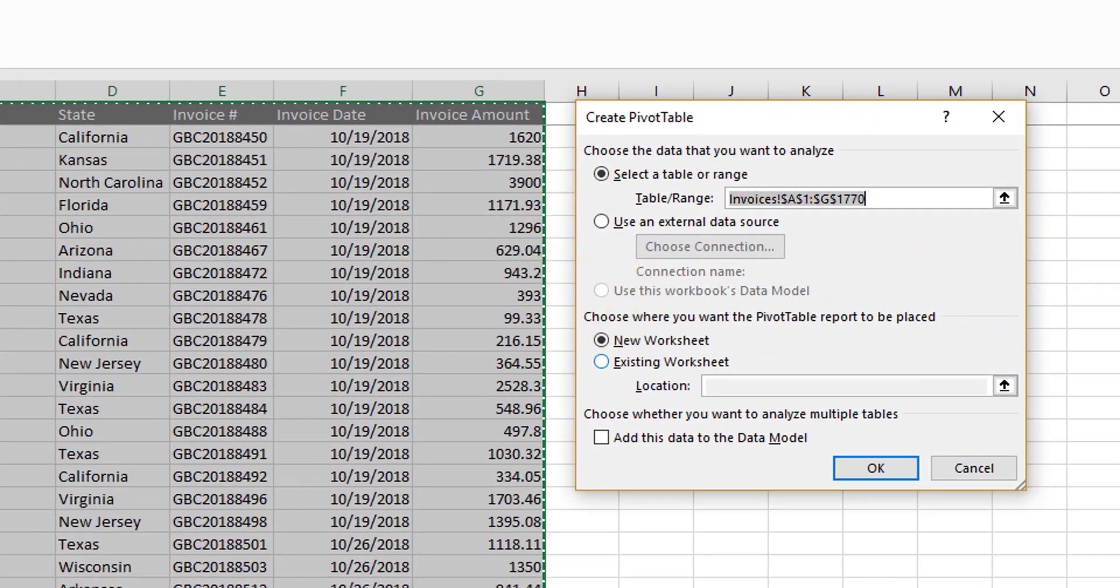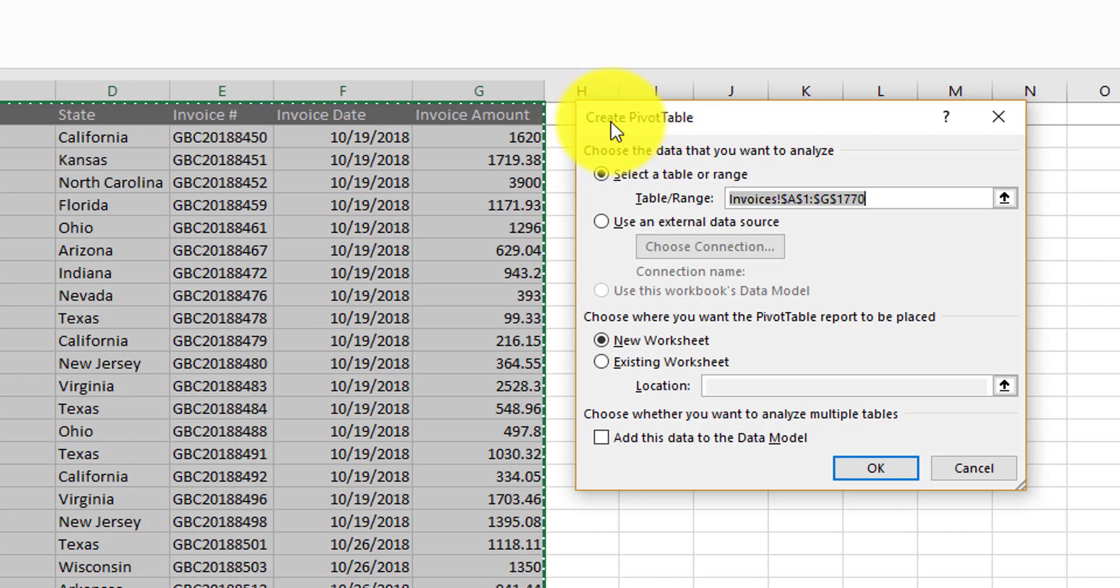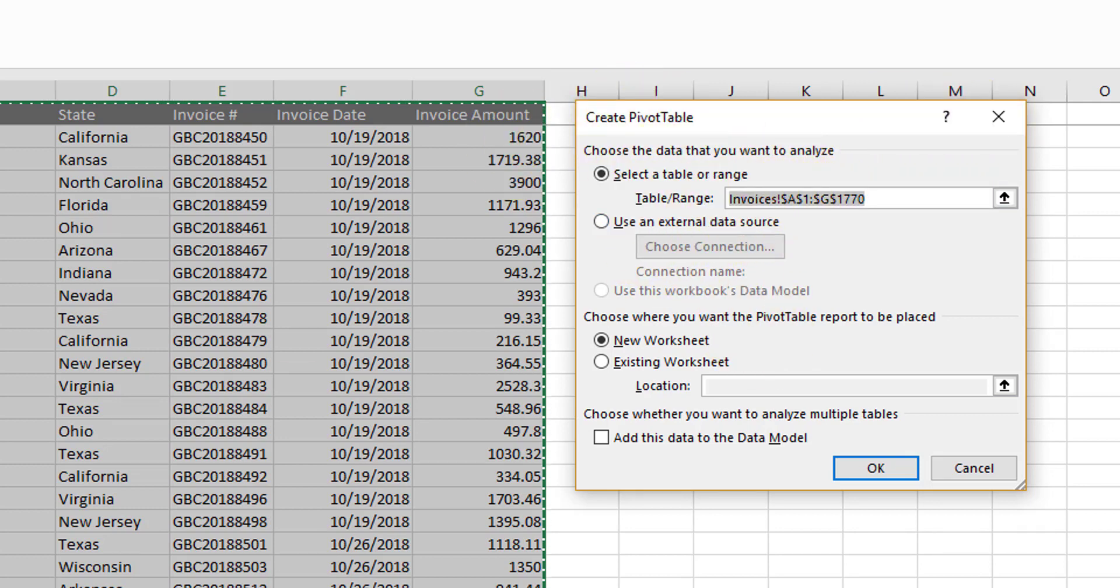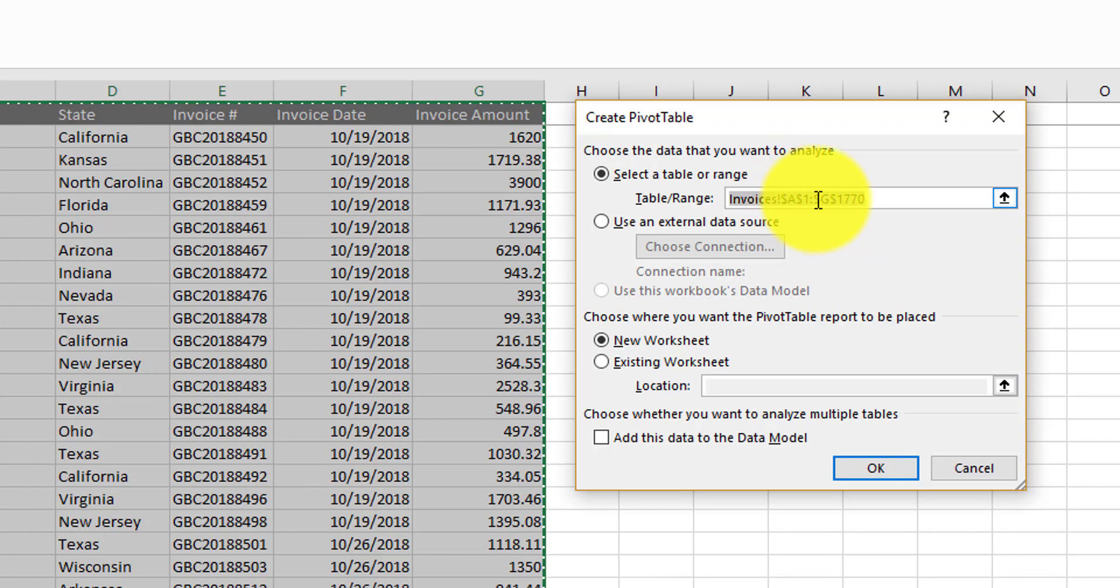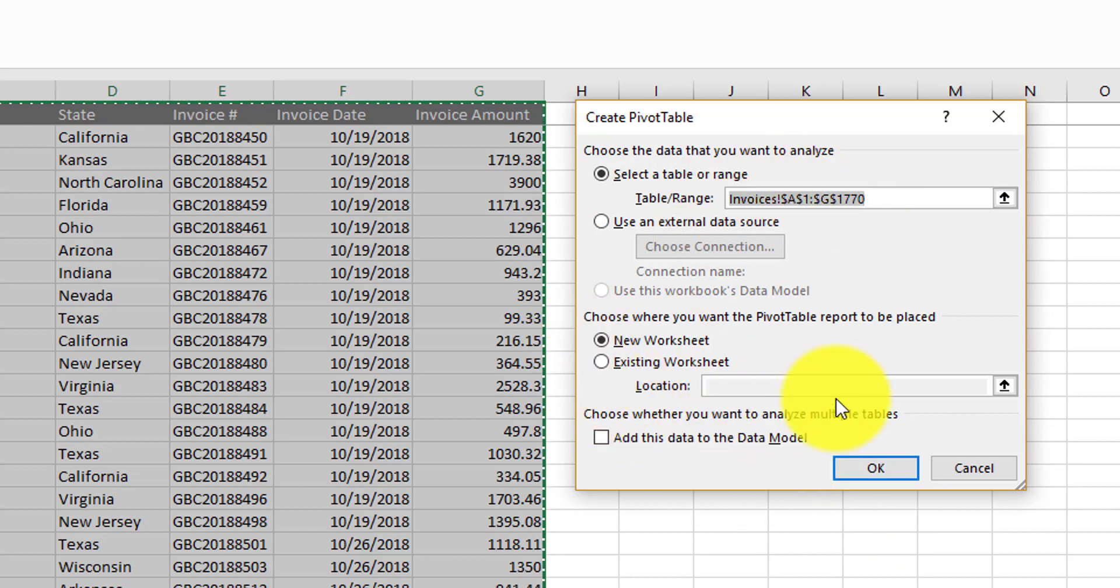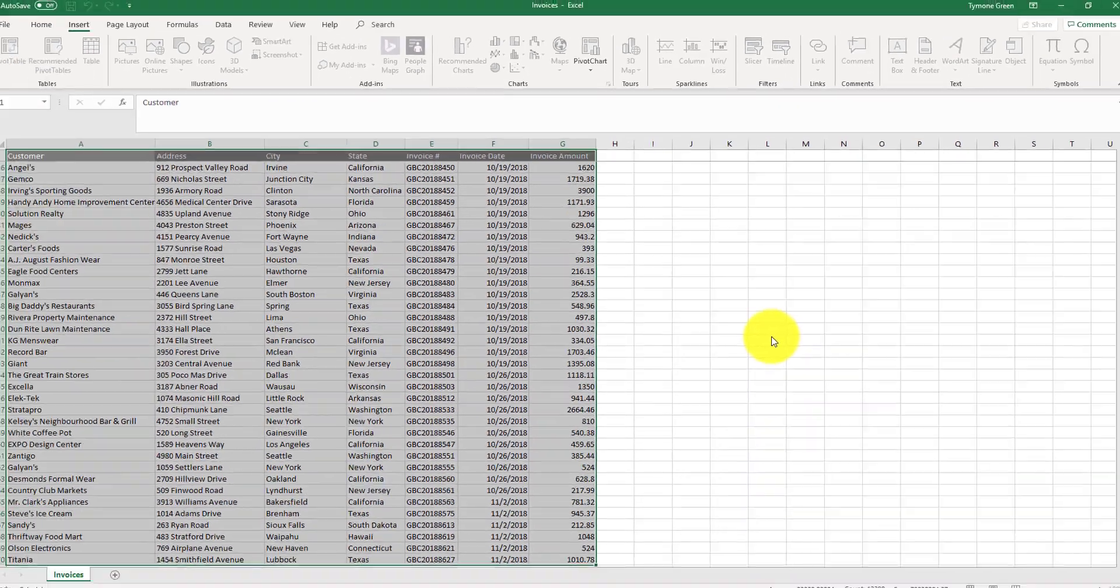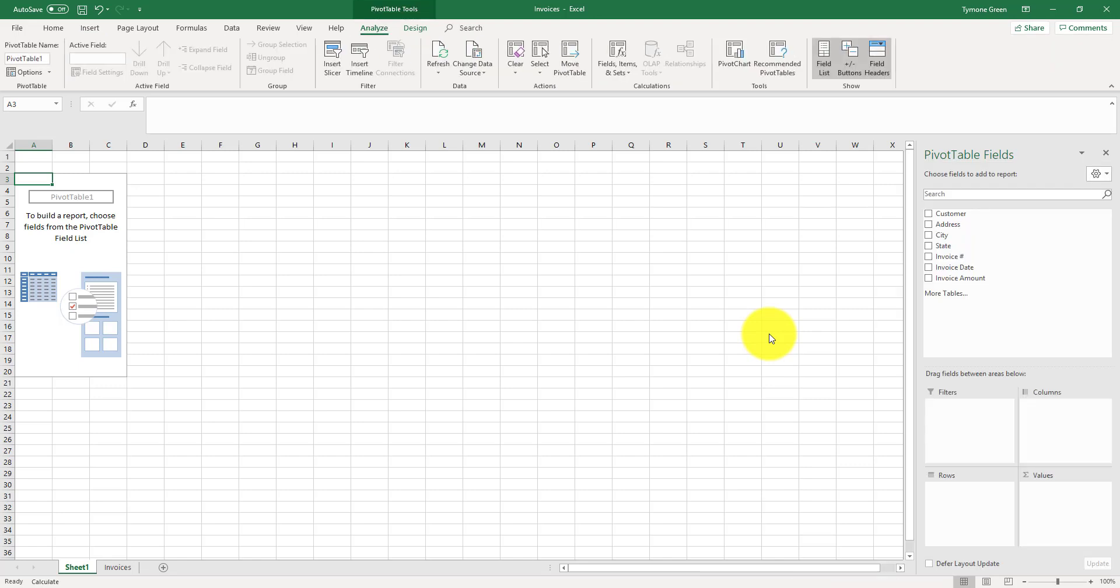When you click on the pivot table, Excel is going to display this dialog box with the create pivot table option, showing you the tab that contains information and also the range of data, which goes from A1 to G1770. Once you have seen that range, you can click OK.